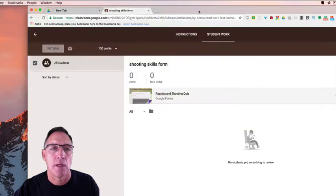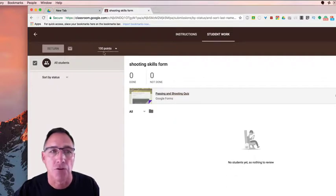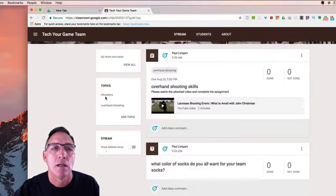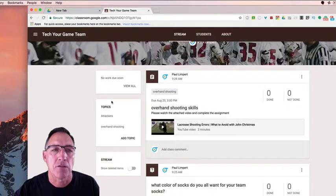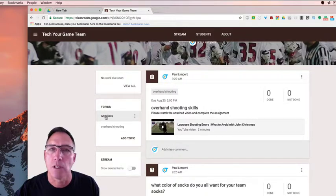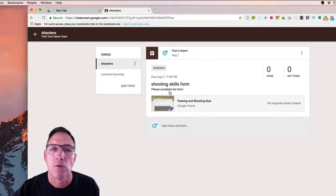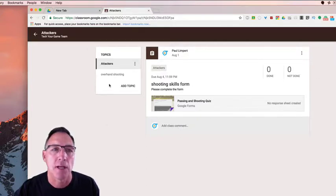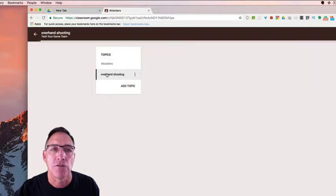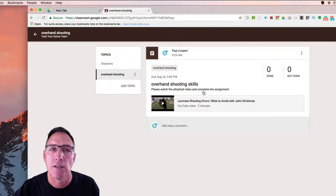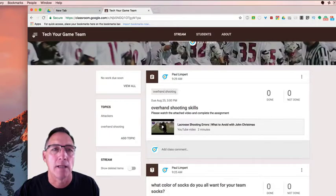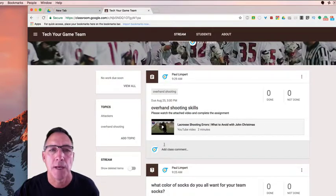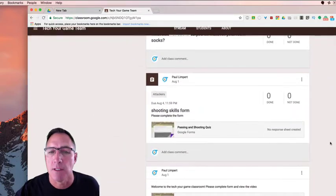So a lot of different ways you can use the classroom. You can create a list of topics that'll show on the main page. If you just want to come in here and look for your attackers topics, it'll sort all the posts pertaining to attackers. If you go back and you click on overhand shooting, it'll just bring up the overhand shooting. And then you can just go back to the main page and view everything. It will be in sequential order with your most recent post at the top.